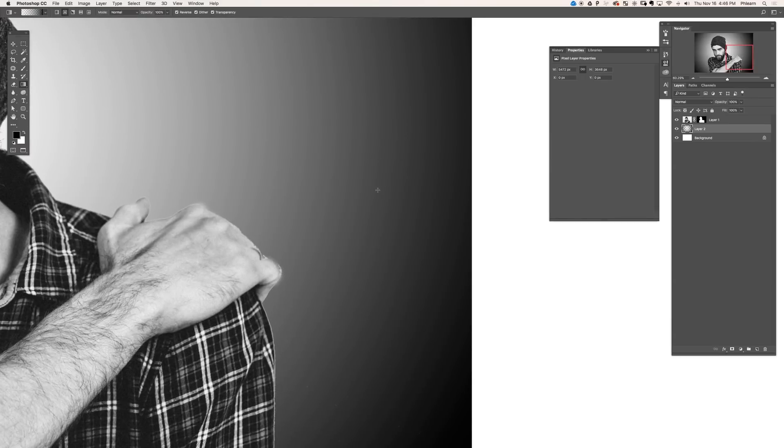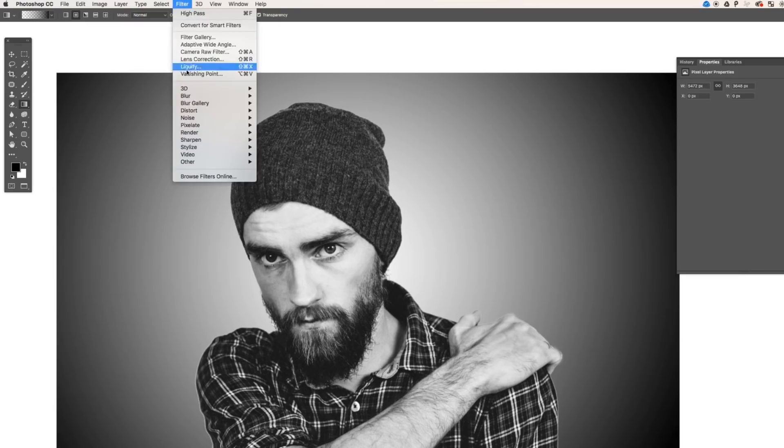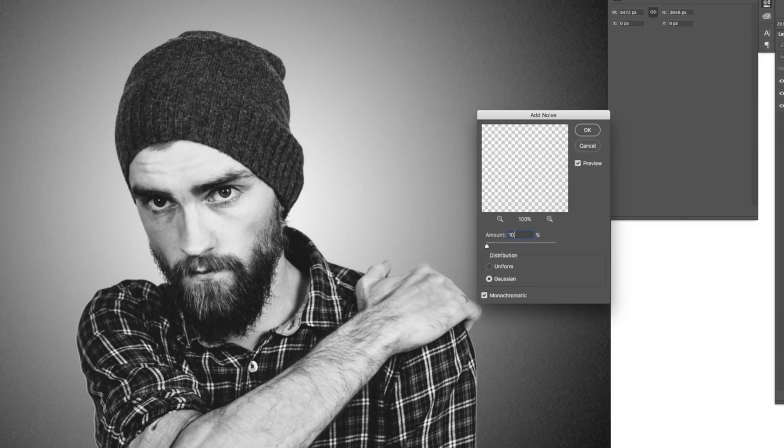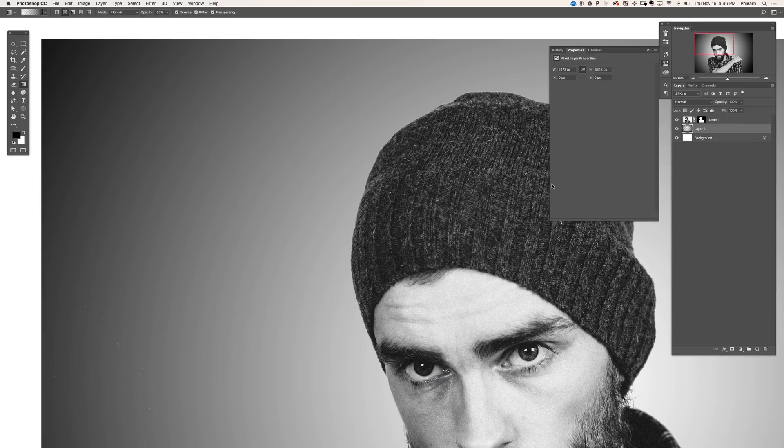To do this in Photoshop, just go to Filter, down to Noise, over to Add Noise, choose your amount, and your banding is gone.